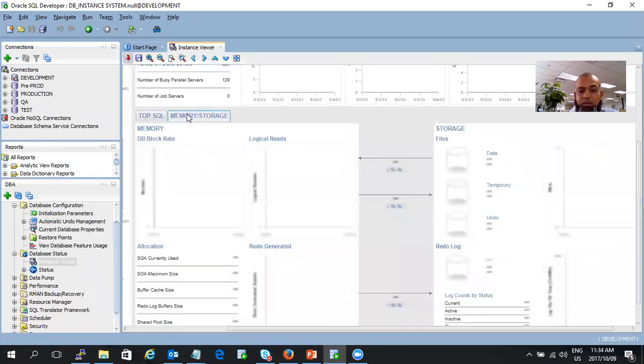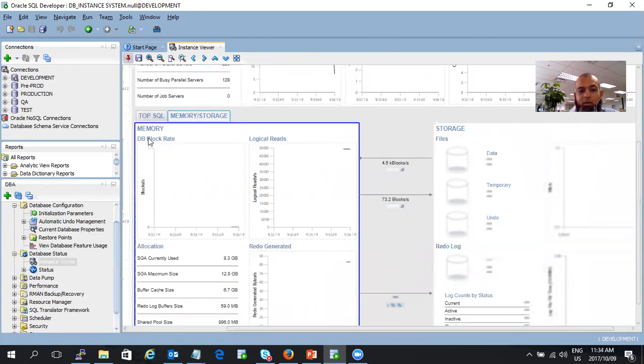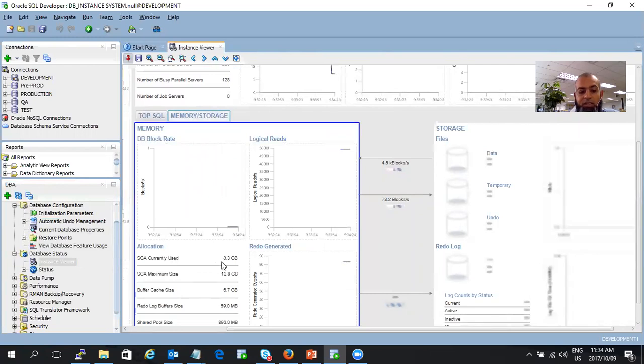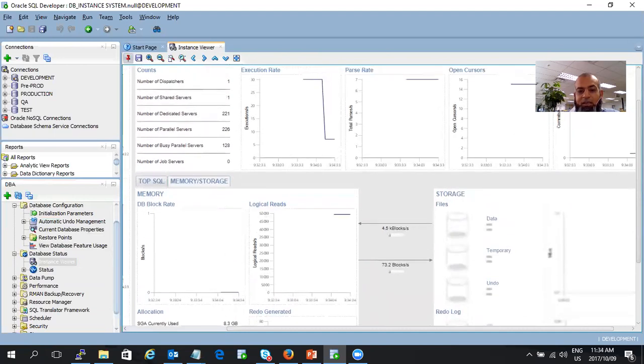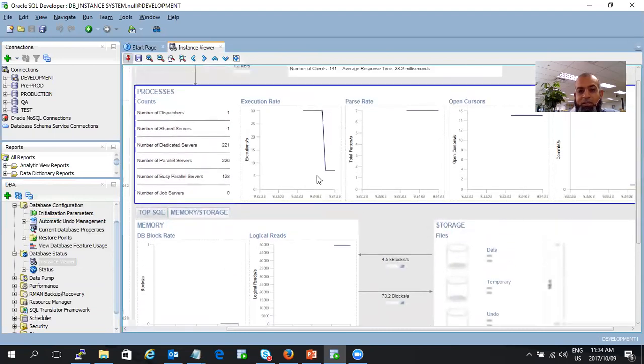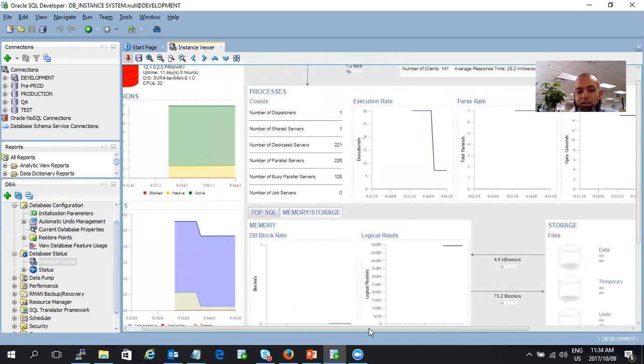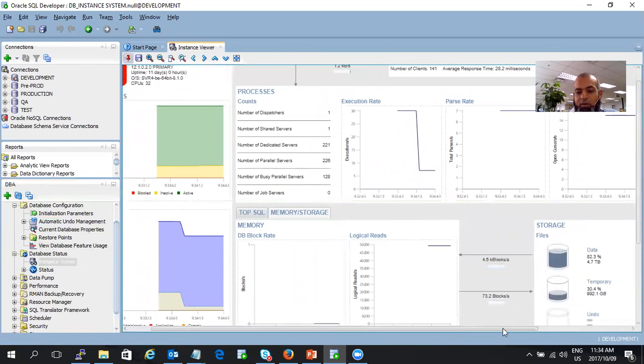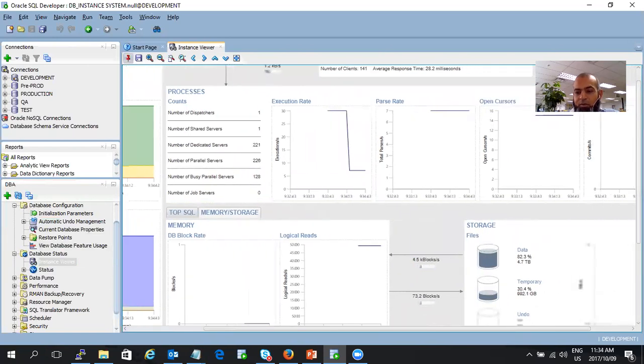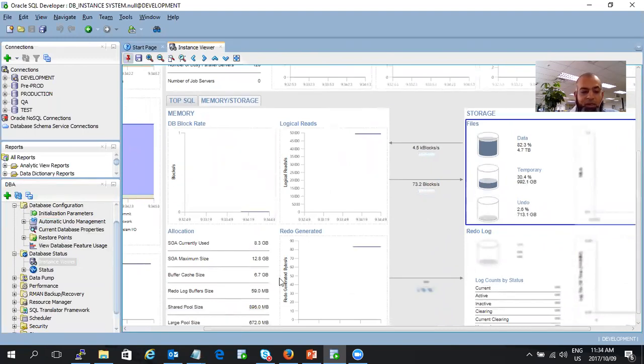If you go to memory and storage, it will take some time because it's pulling and showing you your memory TB block rate, logical reads. It will all come up. It shows you your SGA size 8.3 gigs, your SGA max size 12 gigs, buffer size, shared pool size. It's extremely excellent. You can see there it's busy refreshing and all the data is coming through. There we go, there's your storage coming through. There's your temp file. It shows you 30% of your temp file has been used. Your undo, your data. It's brilliant.